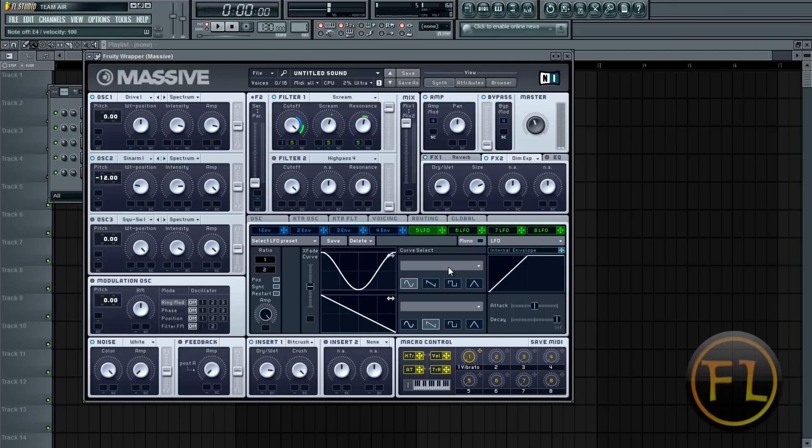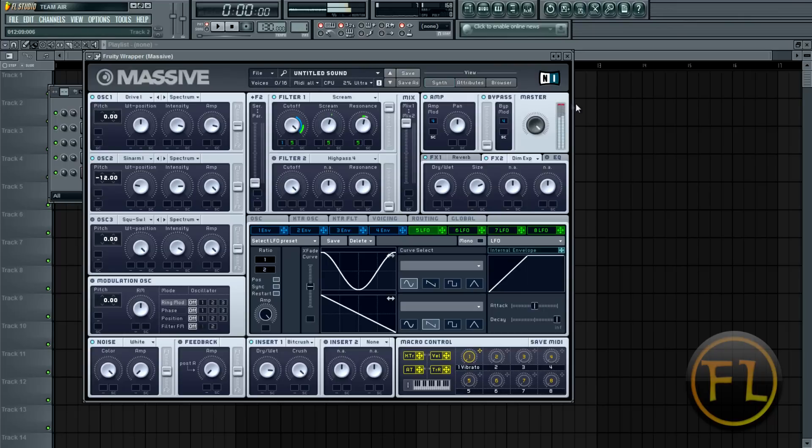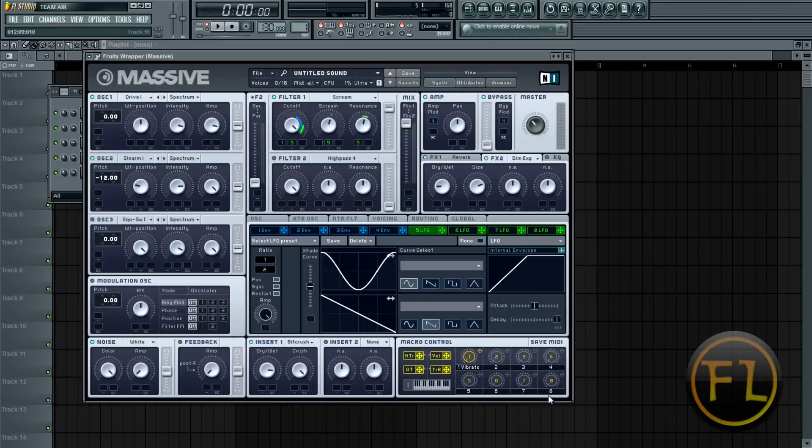Alright, and up here you have your basic controls like the volume. As you can see, it's at a good volume. Sometimes people make them overpowering. And if it's overpowering, it'll get up into the right here. And you don't want it to hit the red because that'll interfere with your other synths. But I think that is the basics of Native Instruments Massive.